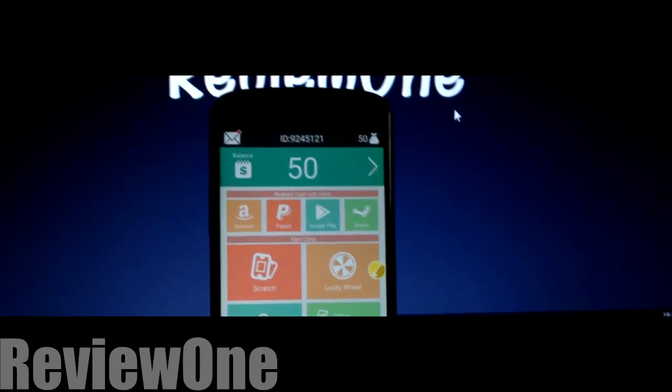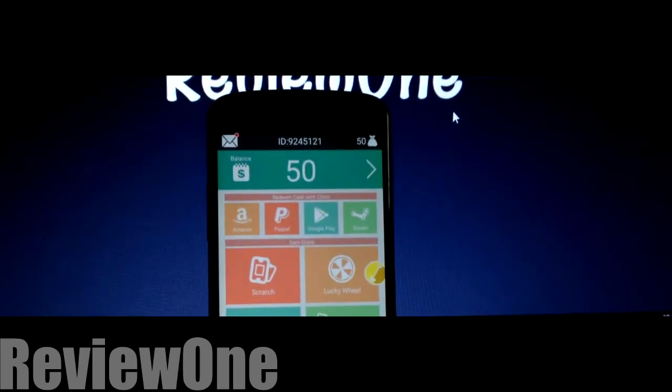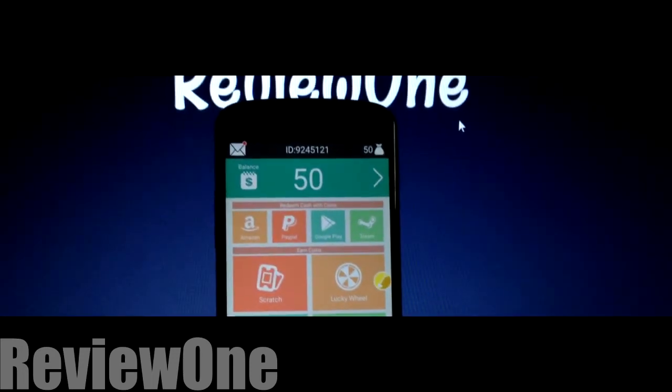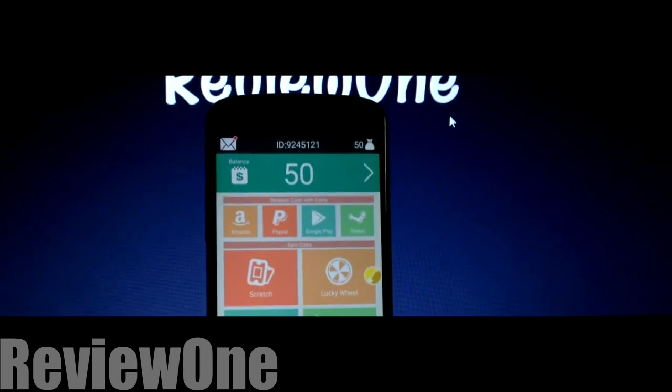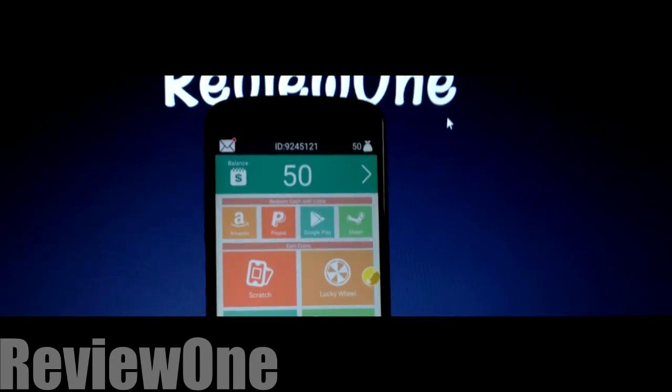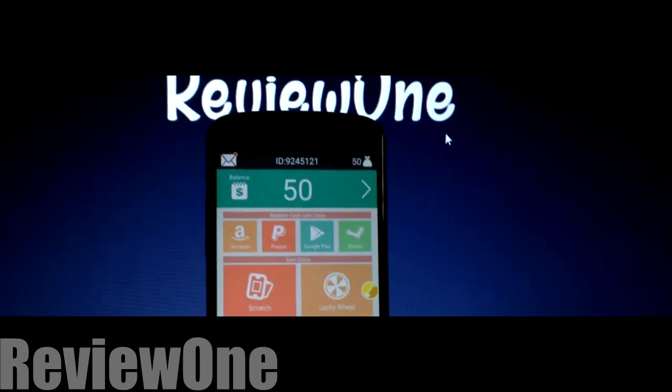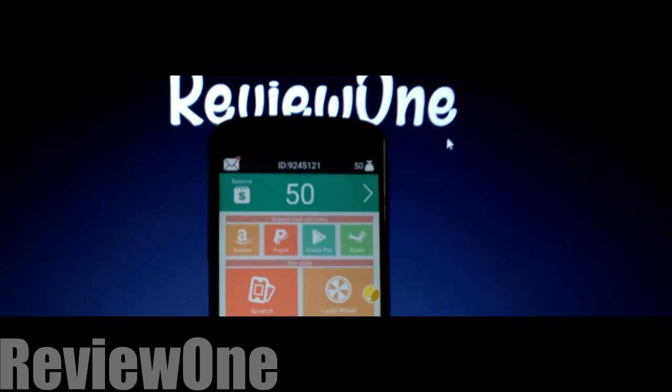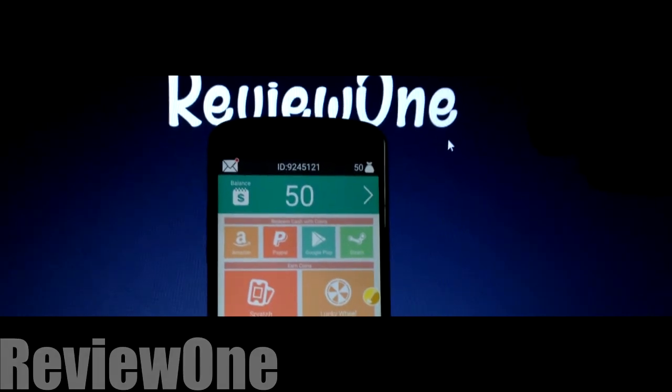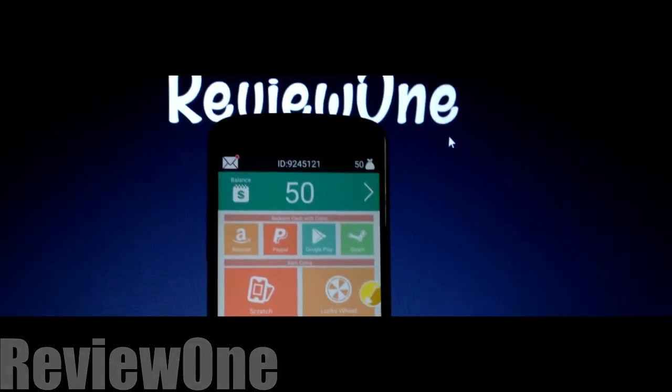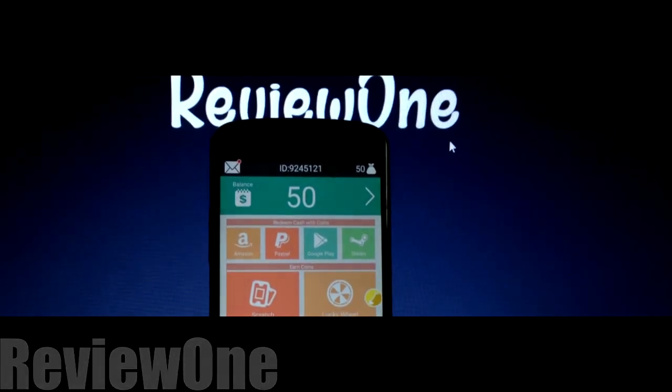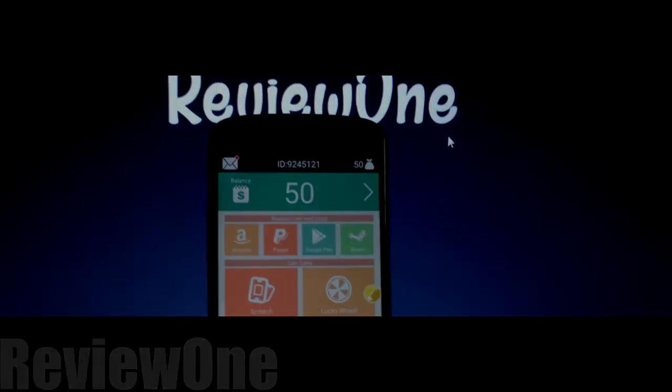If you got any help from my video, please subscribe my channel for more awesome videos. Your support means a lot, so please do subscribe my channel. Thank you for watching.